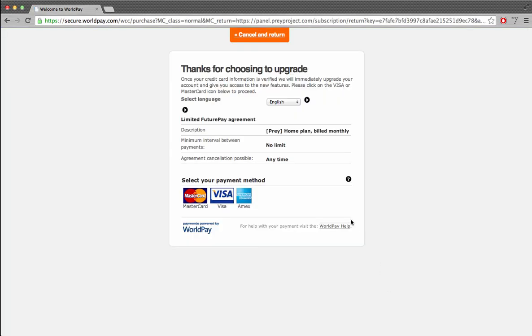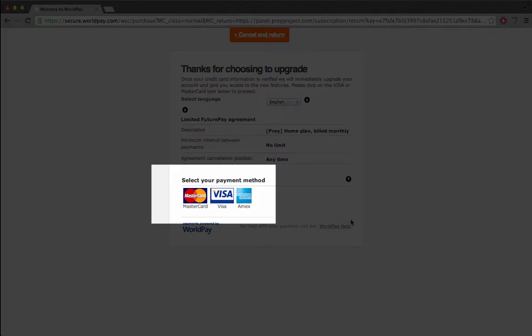Okay, so I just arrived into WorldPay's payment page. I can now choose to pay with a Visa, MasterCard or American Express credit card.